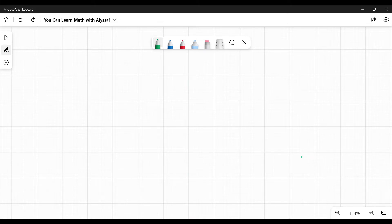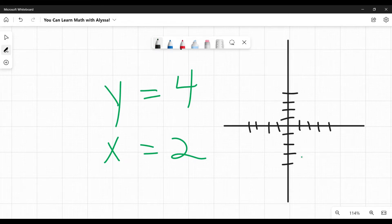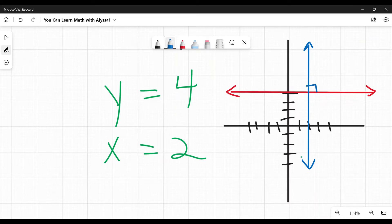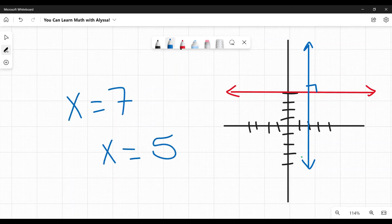One last tricky case is when you have something like y equals 4 and x equals 2. Are these parallel, perpendicular, or neither? These are horizontal and vertical lines. On a graph, y equals 4 is a horizontal line and x equals 2 is a vertical line — and as you can see, those are perpendicular to each other. When you have y equals something and x equals something, those are perpendicular. If they're both y equals something — like y equals 2 and y equals 5 — or both x equals something, those are parallel, because they're either both horizontal or both vertical lines.